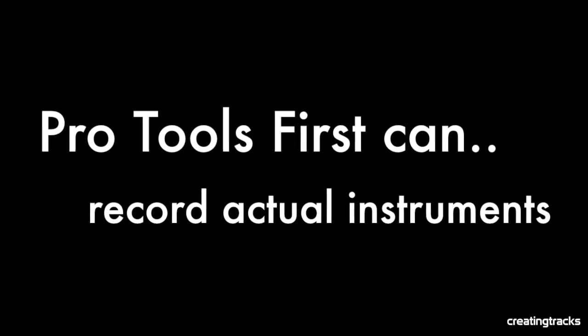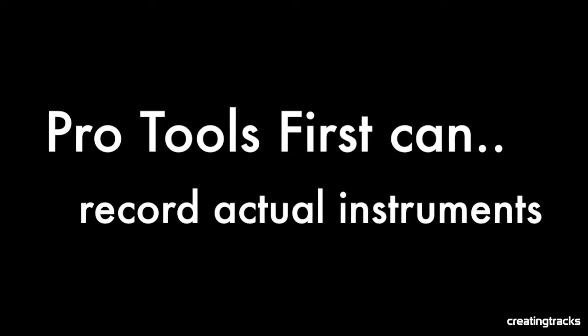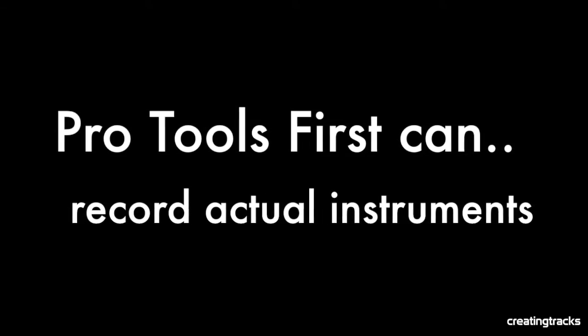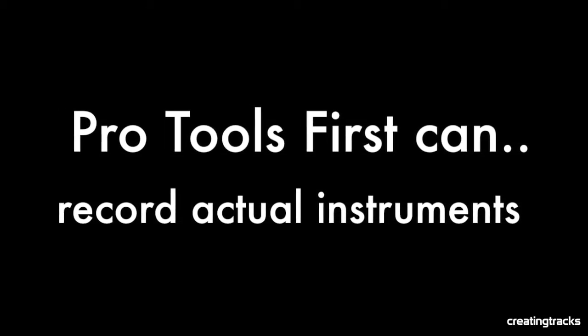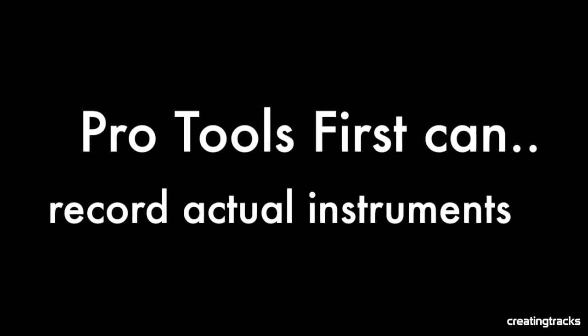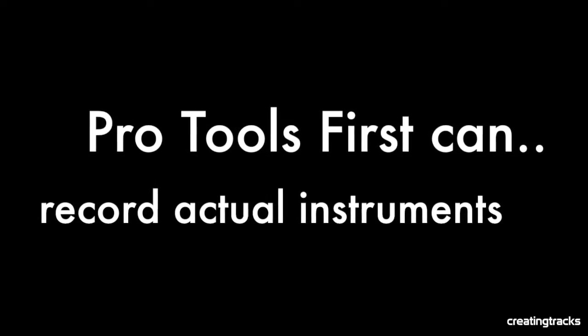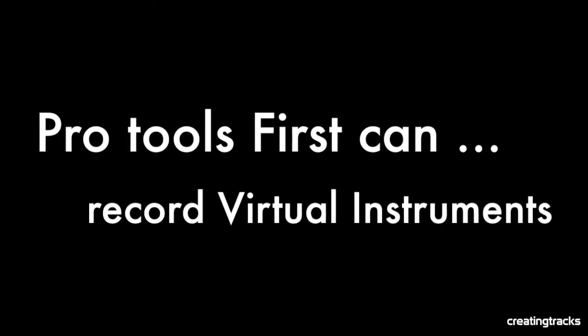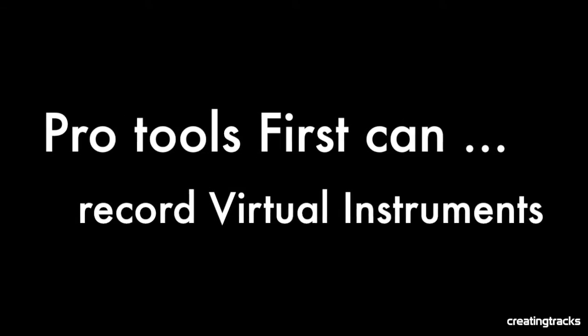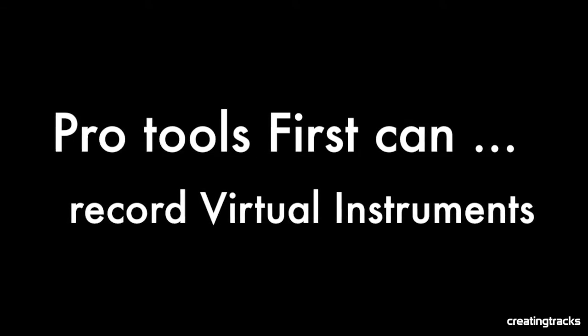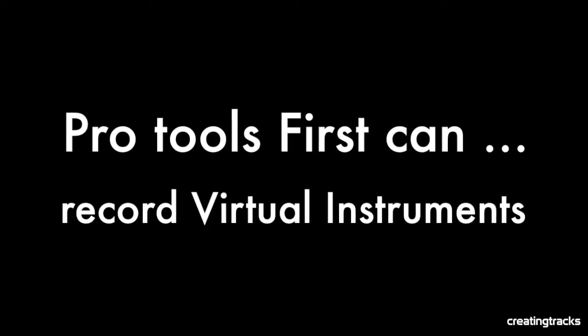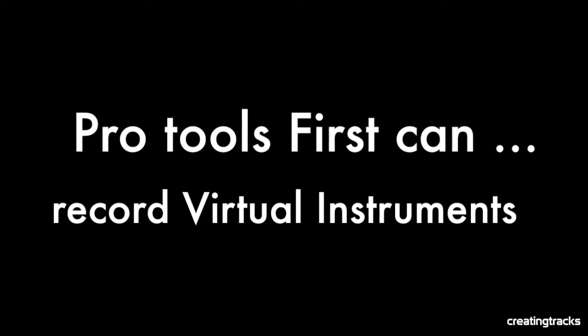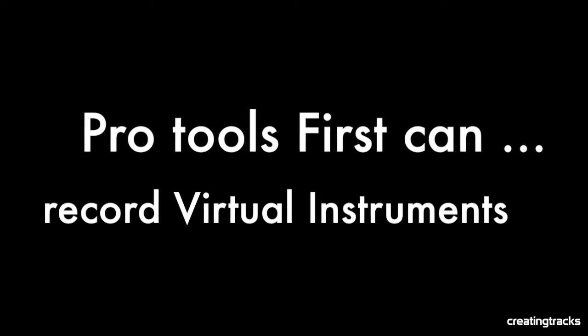What else can we do with Pro Tools? We can record real instruments, actual instruments. So we can make some real sounds. You can take your guitar, you can take your piano, and you can take your voice and record it. If you want even more, you can even record virtual instruments. So you can put synthesizers, you can add some drum beats on and make your tracks really exciting.